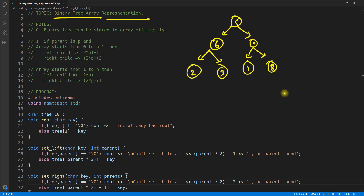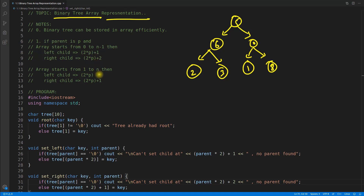You have to remember one important point: the index is fixed, starting at either 0 or 1. There are actually two ways to achieve it. If the parent is p and the array starts from 0 to n-1, the left child would be at position 2p+1 and the right child at 2p+2. But we can also start our array from 1 to n.